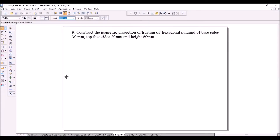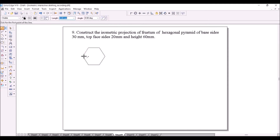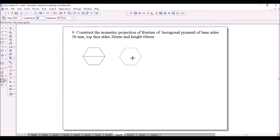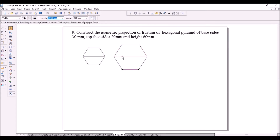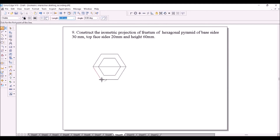Next consider a frustum of a hexagonal pyramid with base sides 30 mm, top face sides 20 mm, and height 60 mm. First construct the hexagon of sides 30 mm representing the bottom face. You can also start by constructing the top face of sides 20 mm. Then draw a horizontal diagonal. You can copy the hexagon, scale it, and place it, or scale the existing hexagon at the same point. Join the corners to represent the slant edges of the frustum.